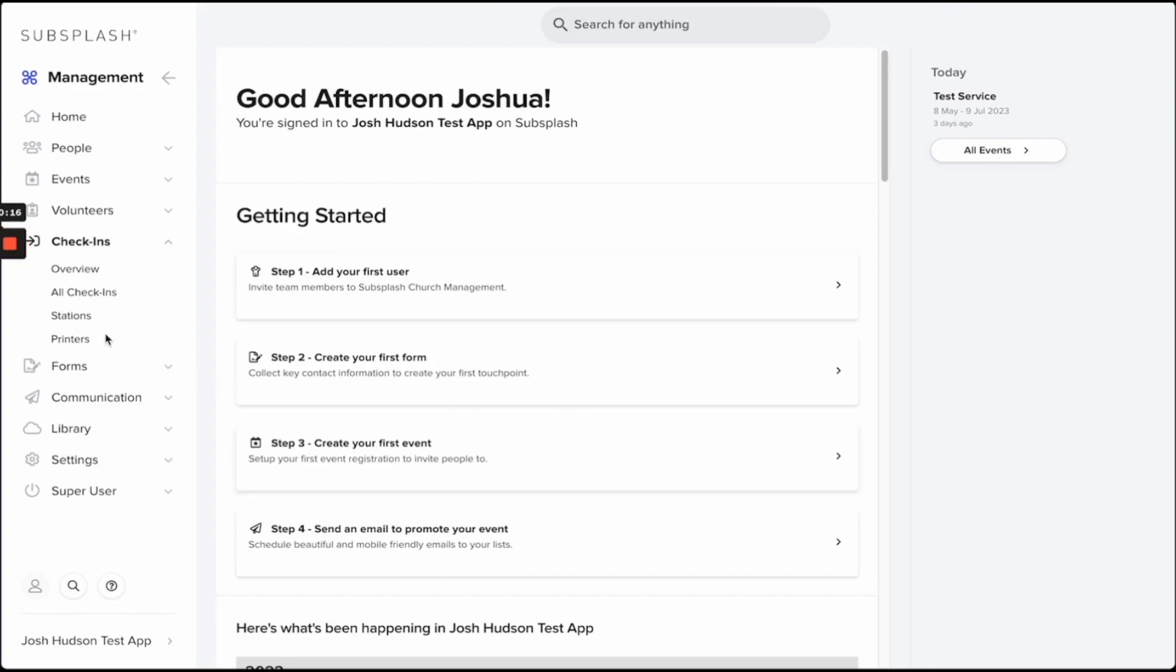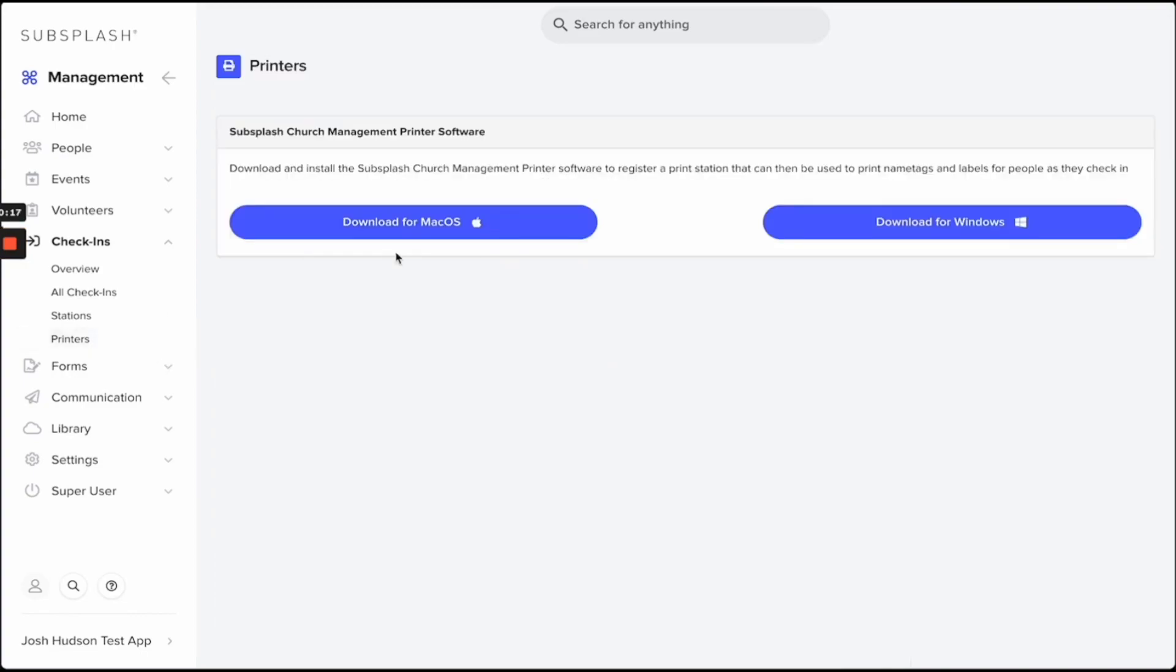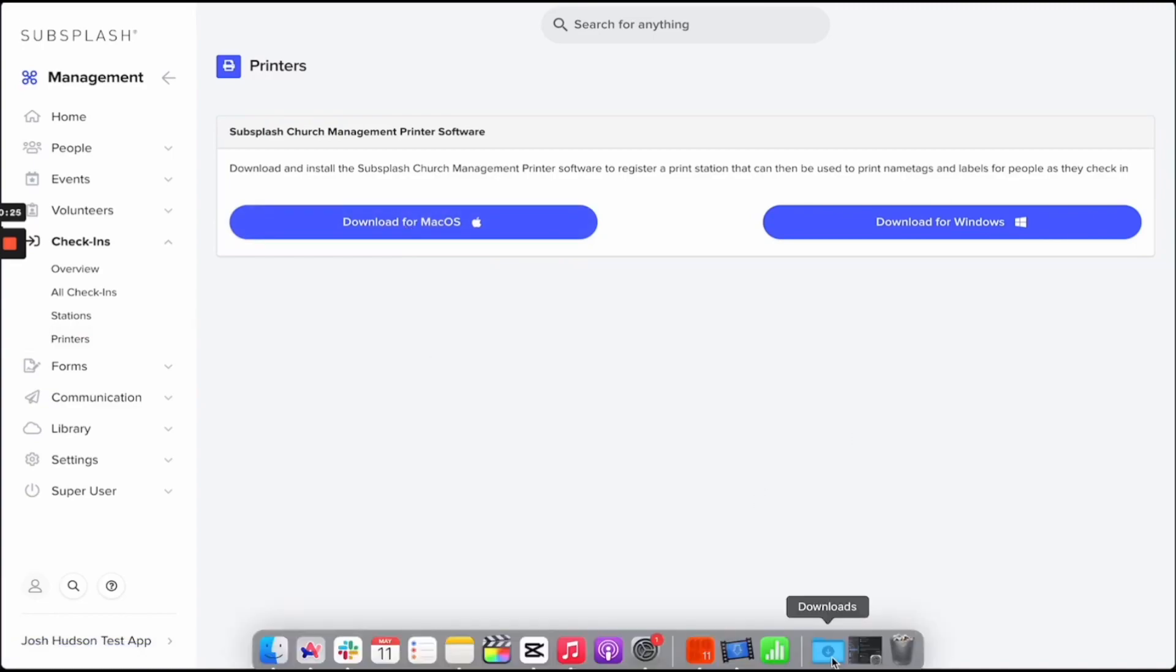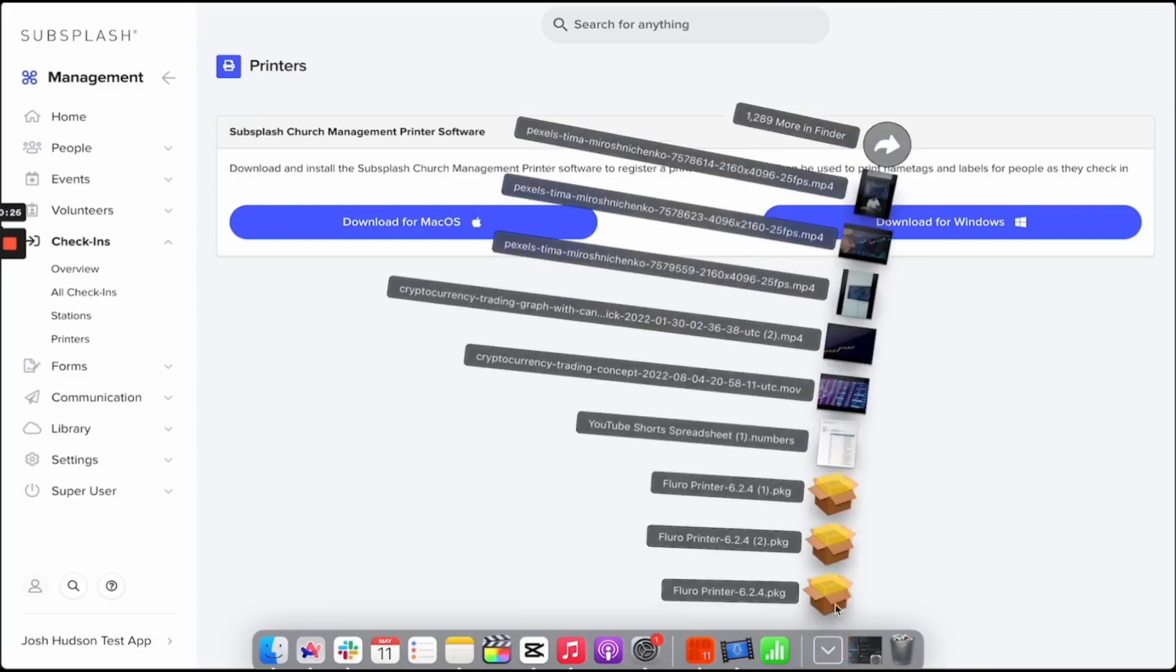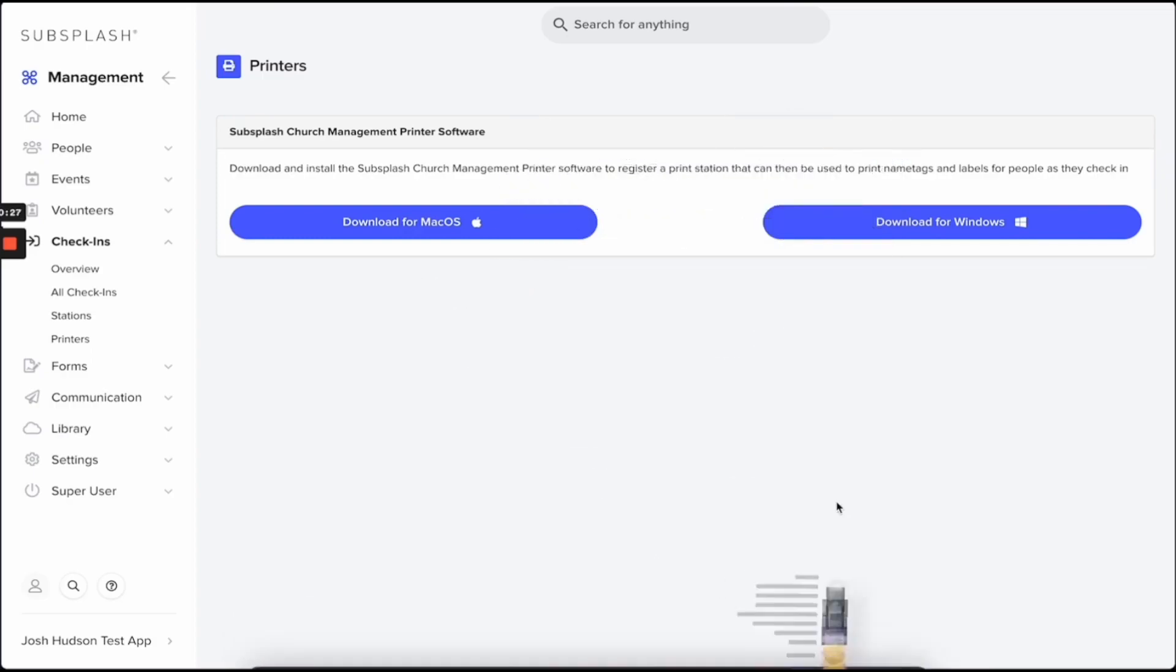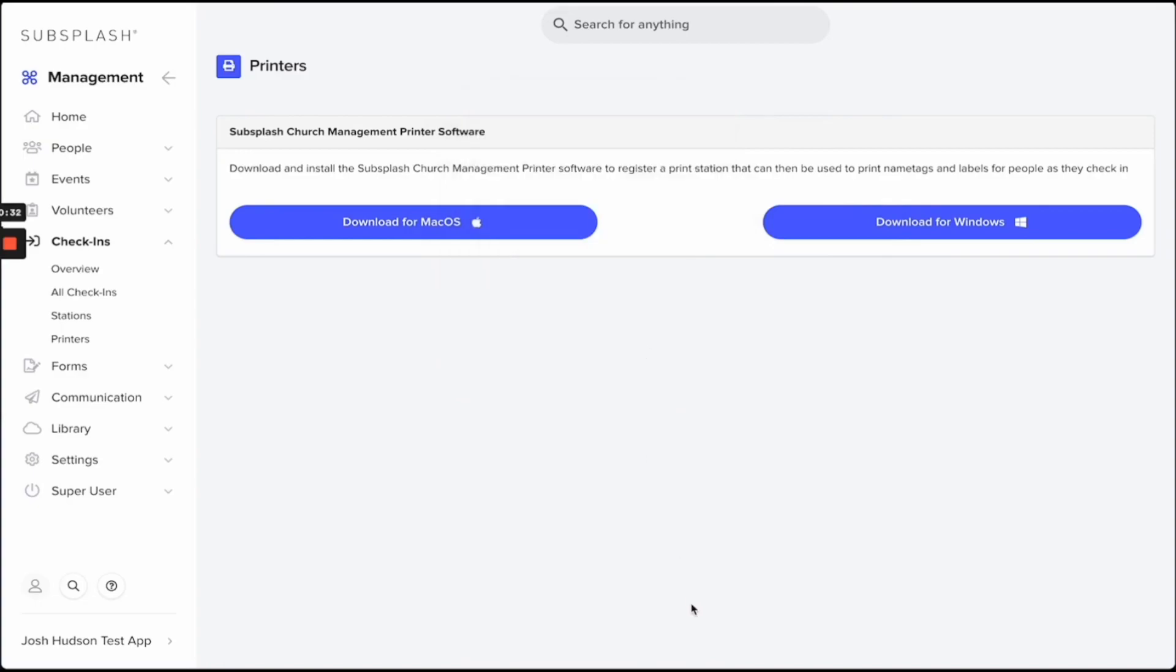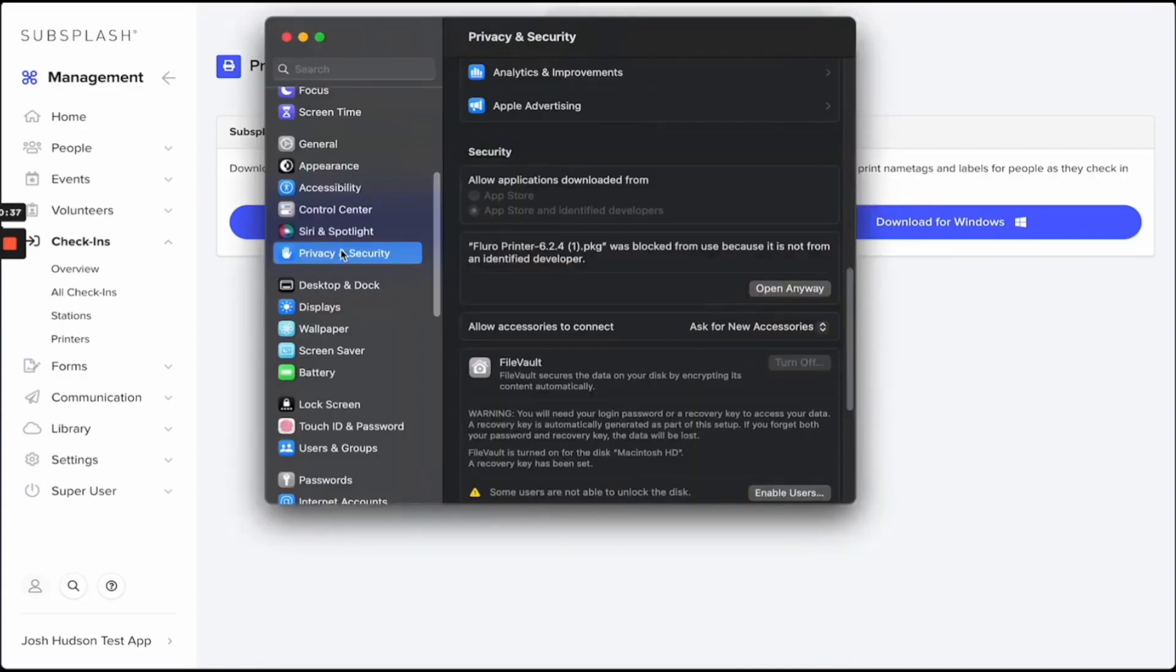You'll then select Download for Mac OS. From here, you'll be able to install the printer software. You may be prompted with this message, but not to worry—our software is completely safe. You'll just need to navigate to your system preferences.